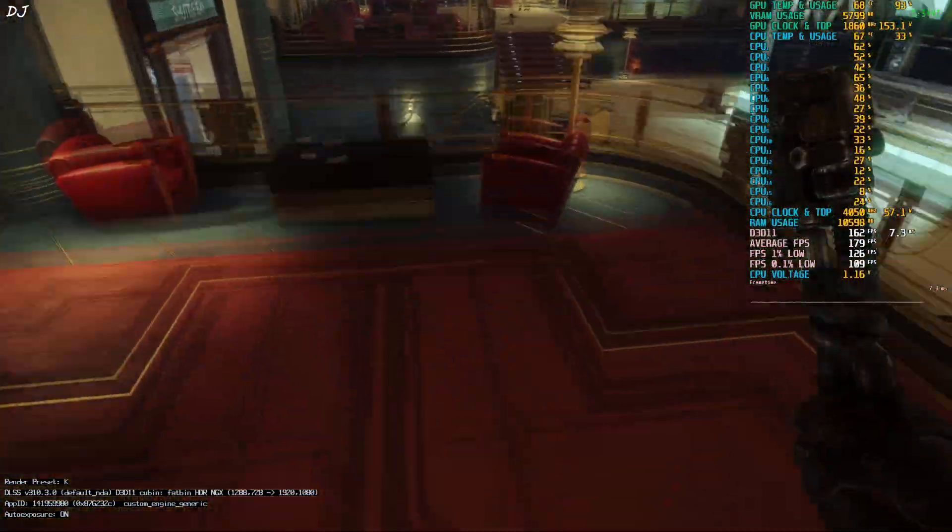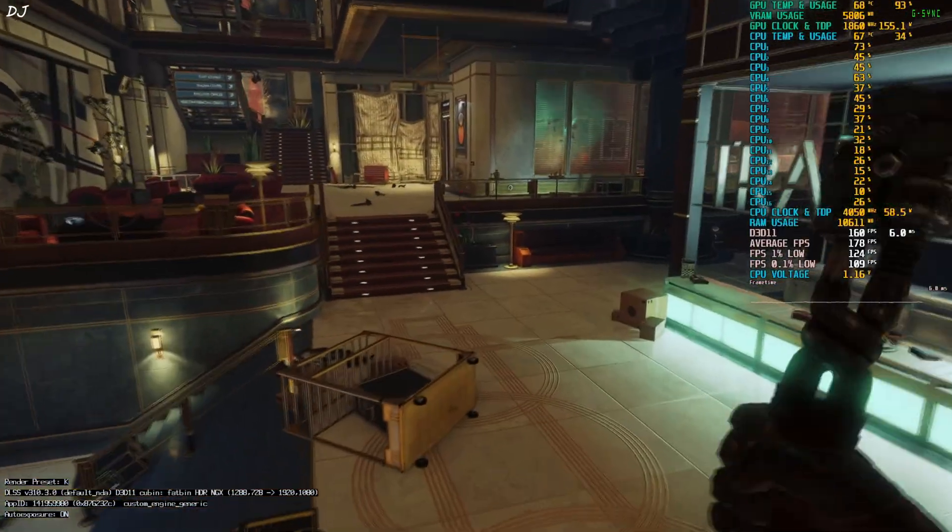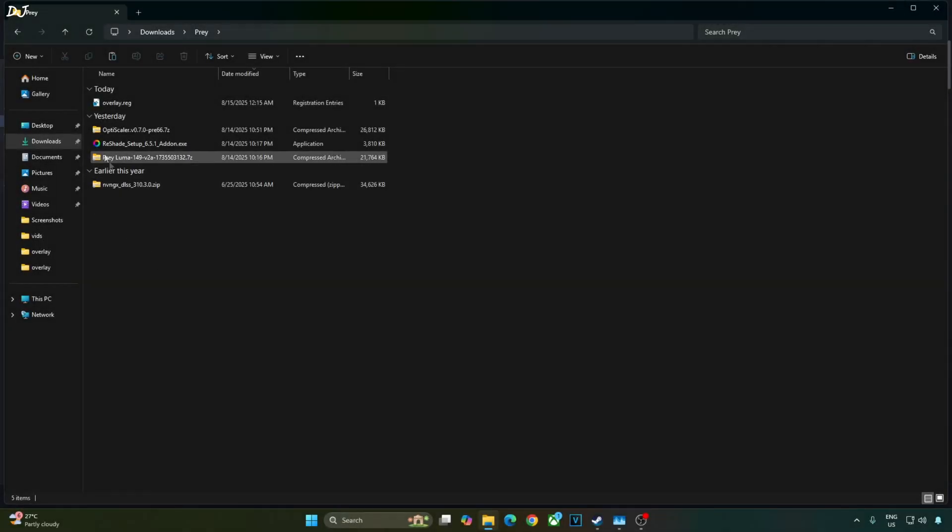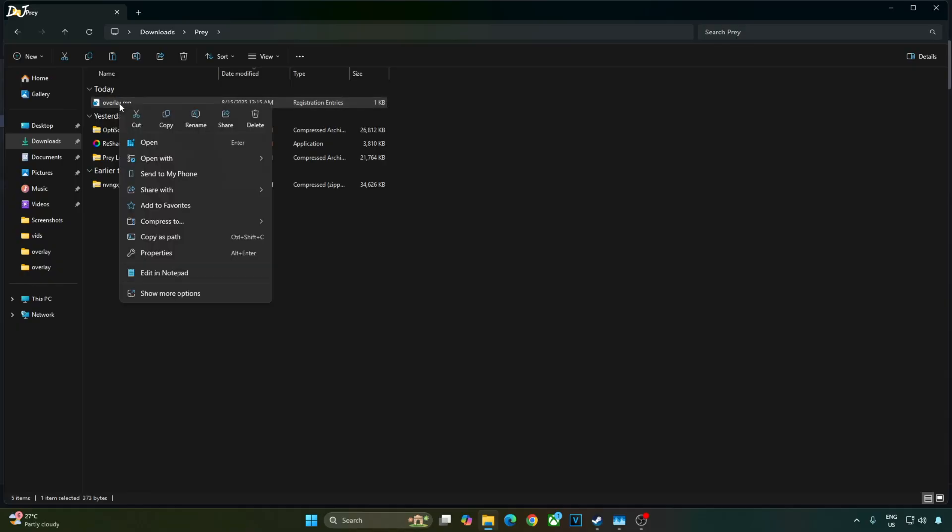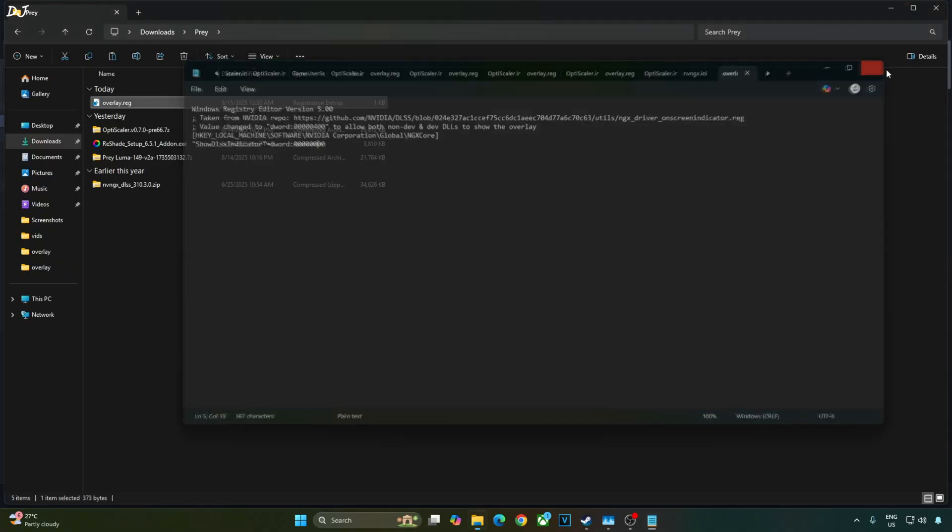Before ending the video I'll just show you how to disable the DLSS debug overlay. Just need to edit the overlay.reg file that we created earlier. Select the file. Right click. Open with notepad. Replace the number 4 here with 0. Click on file. Click on save. Close.